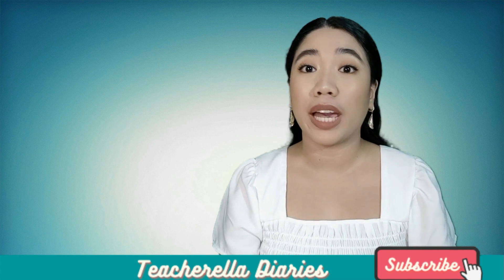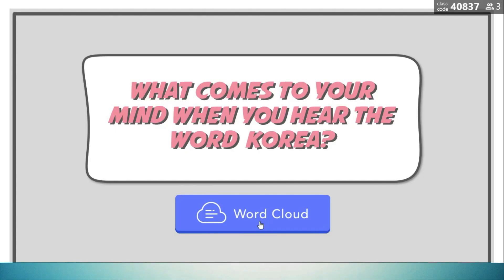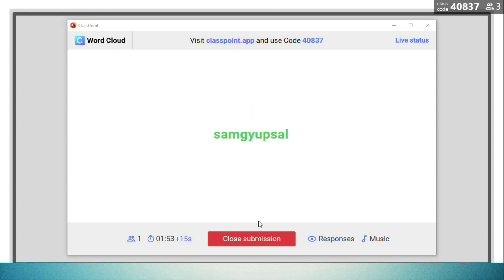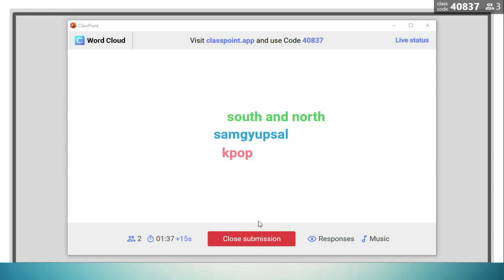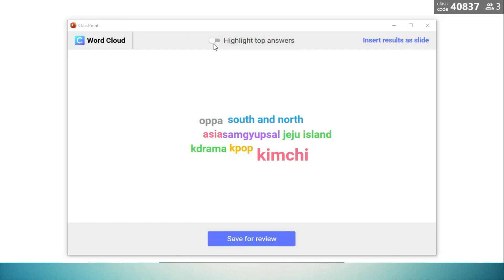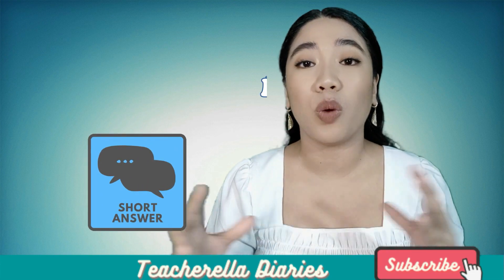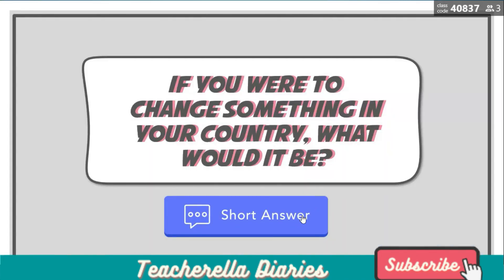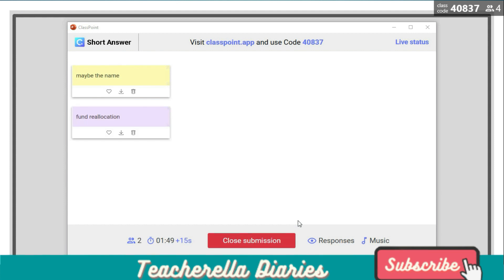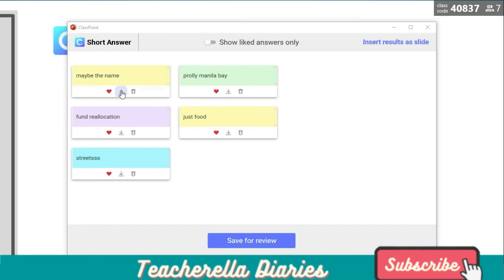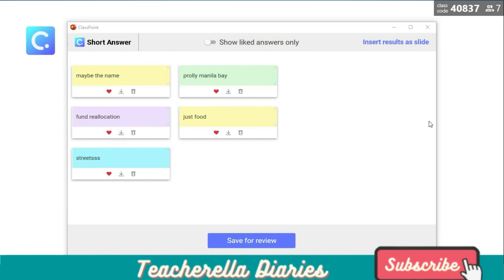Feel free to explore the other quiz tools like word cloud. Post a prompt — maybe a question or an imperative — and let your students respond anonymously. You can also try the short answer question tool if you'd like to pose a divergent question to know your students' opinions. What's unique about it is that you get to react or like student submissions, download them one by one, and once again insert results as slides.